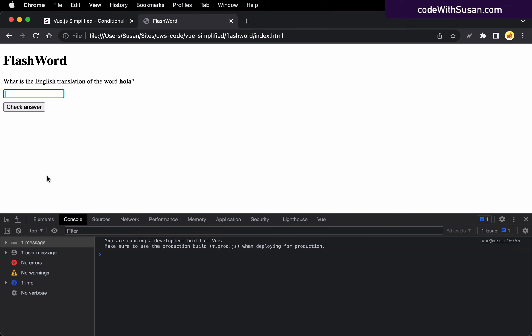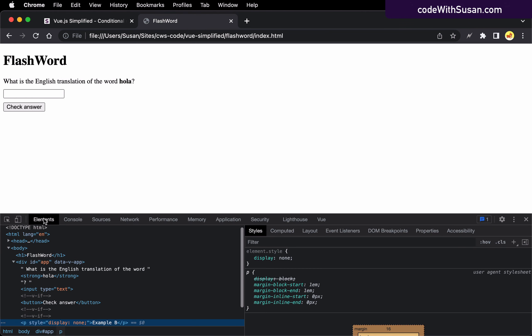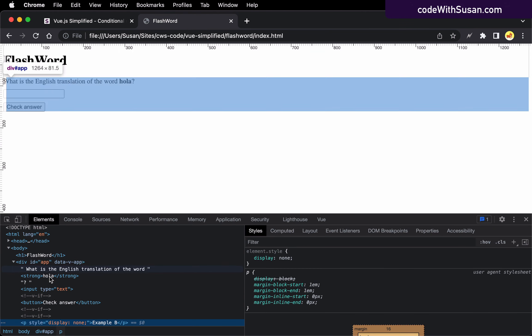All right. Now, what I want to look at is what is actually happening behind the scenes in our document object model to make these paragraphs show and hide. And to examine this, I'm going to switch over to my elements tab in my web inspector.